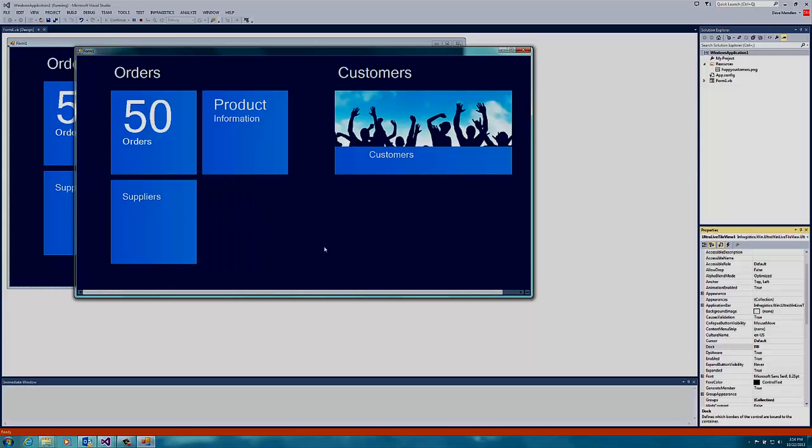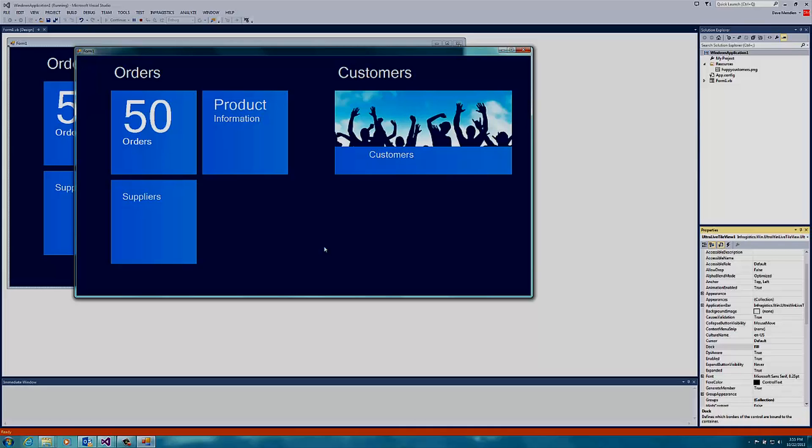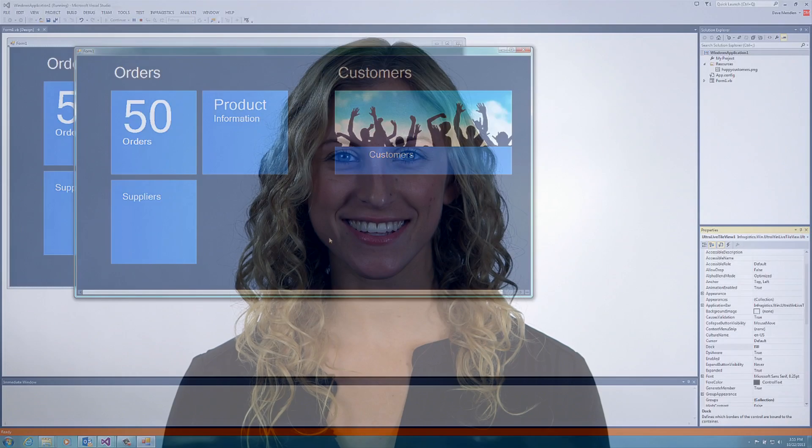In this video, we created a Windows 8-inspired application with Windows Forms. In our next video, we'll show you how you can take the same application and add data binding with our data grid and make this an even more dynamic application. With Infragistics, it's easy to build stunning applications. And that's what's in development.